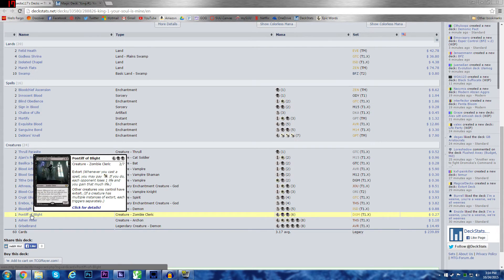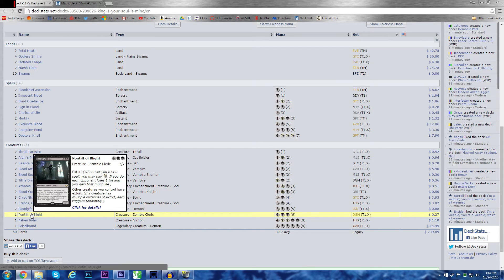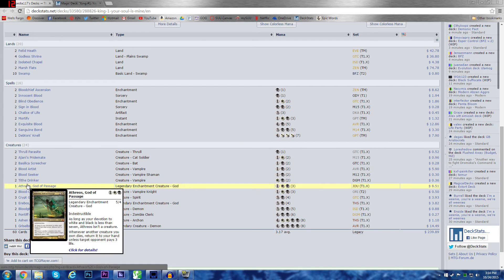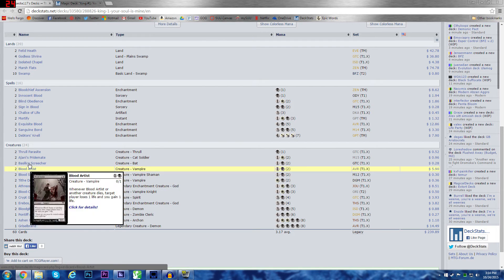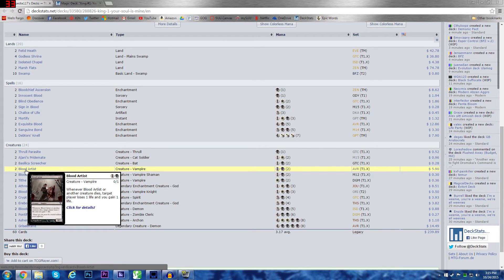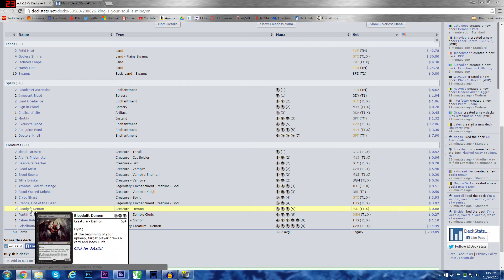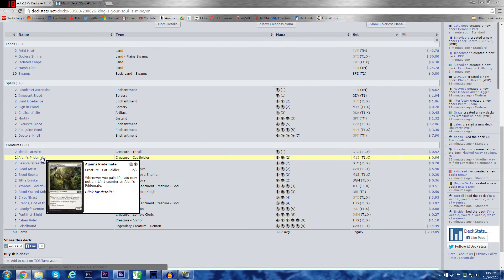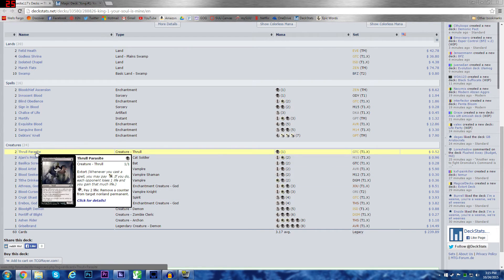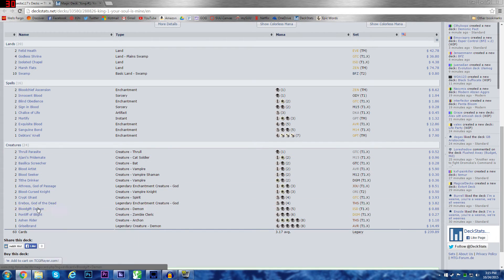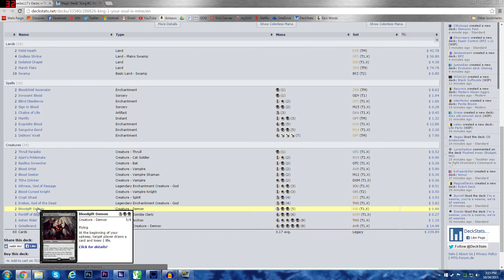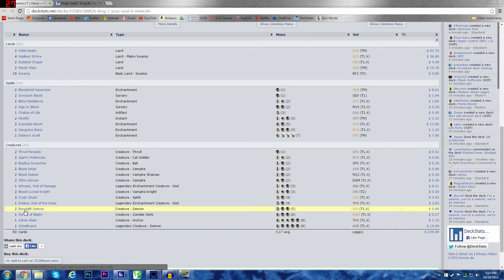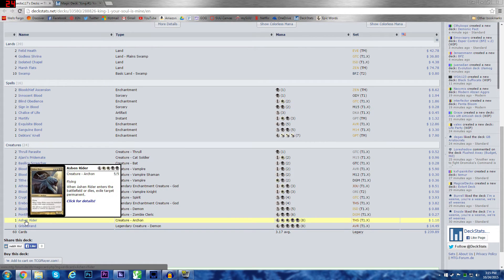Pontiff of Blight. This is, I mean, if you're at 6 mana to play him, why not play him and then get double extorts on things? Like 5 extort procs. Play him. And then, let's say, you just have a Thrull Parasite in your hand. And you have a couple creatures in the field. Extort like 6 times. With 3 people. 18 life game. It's crazy. I think it's great.